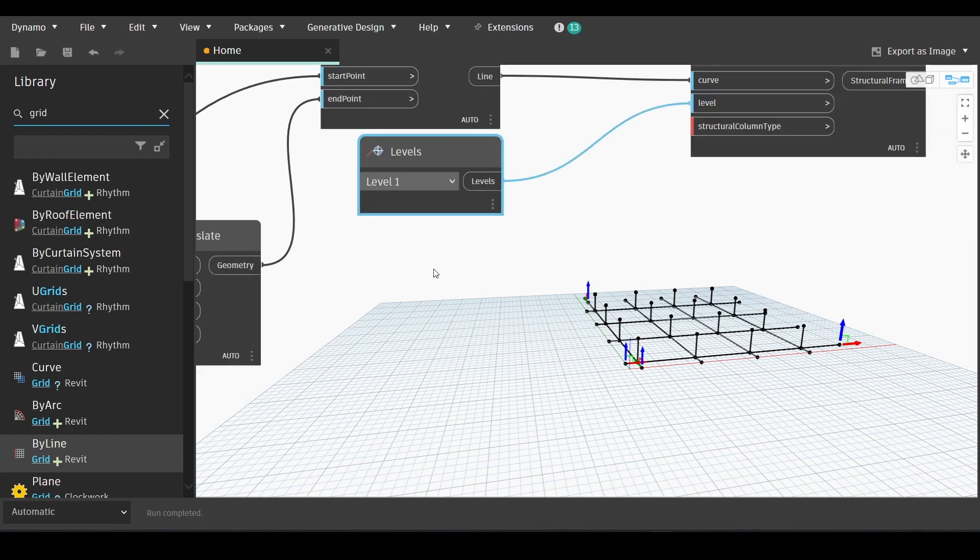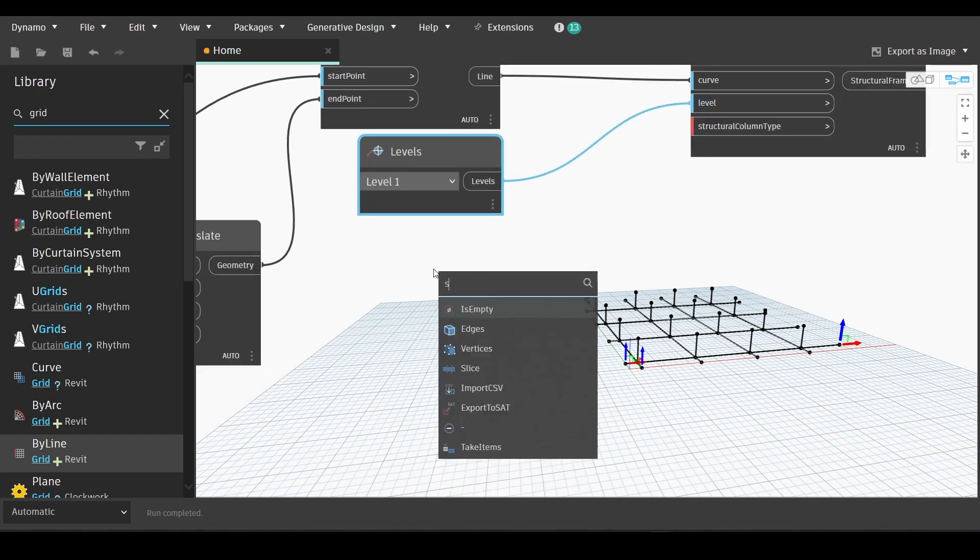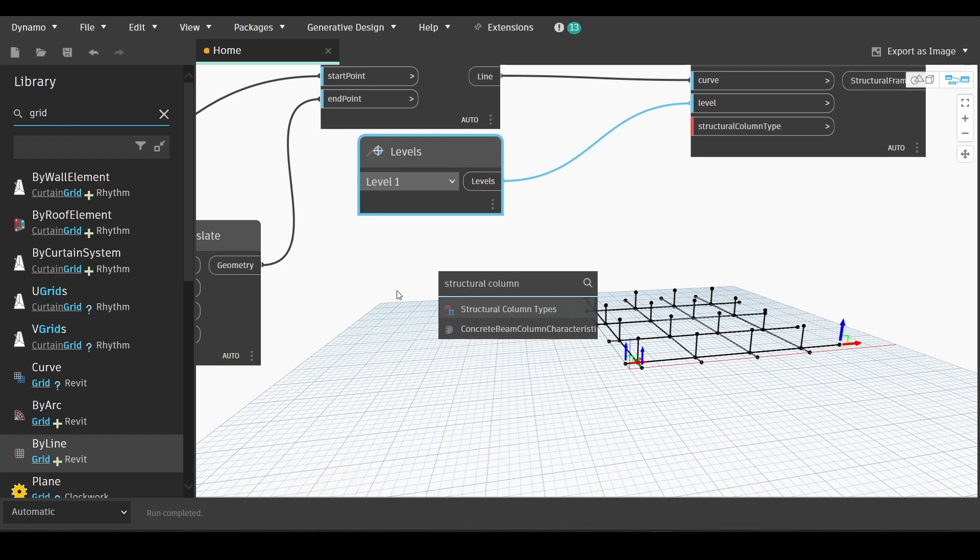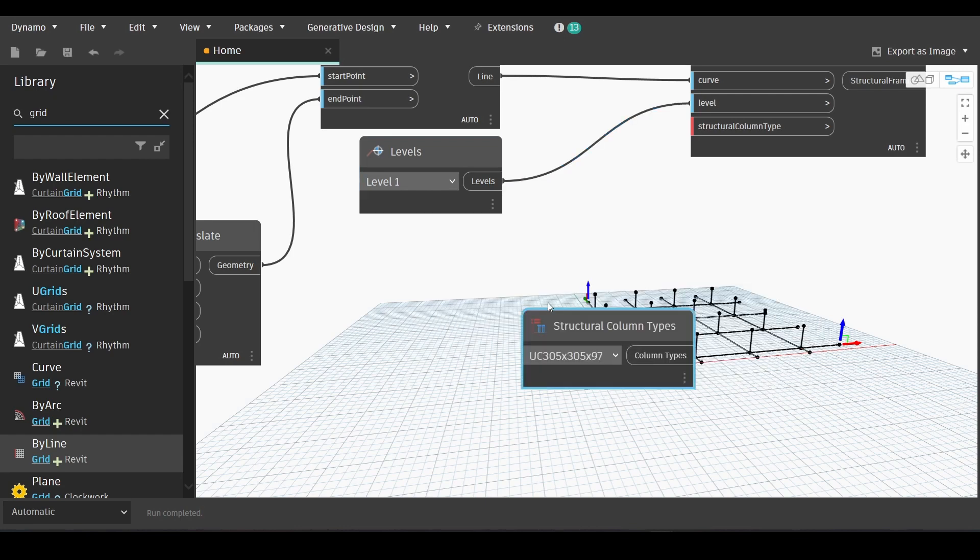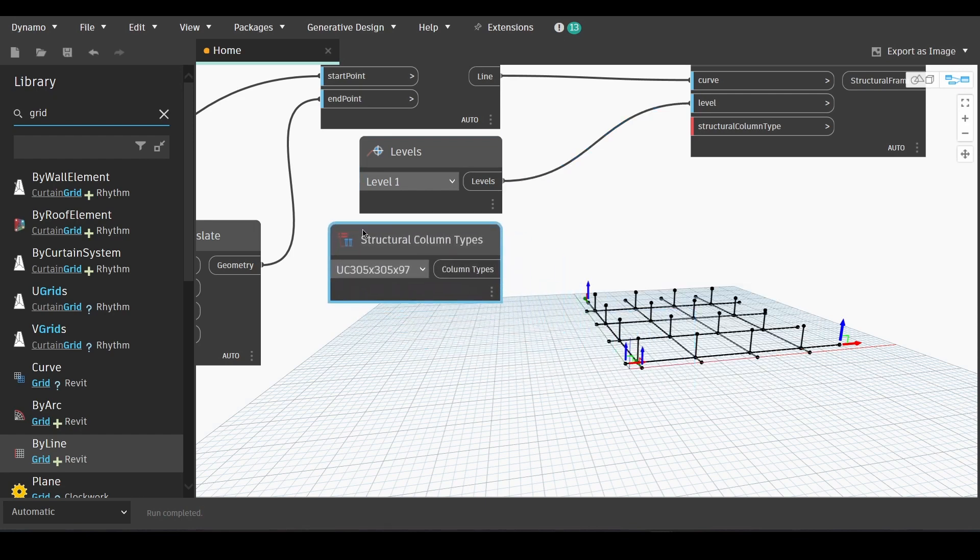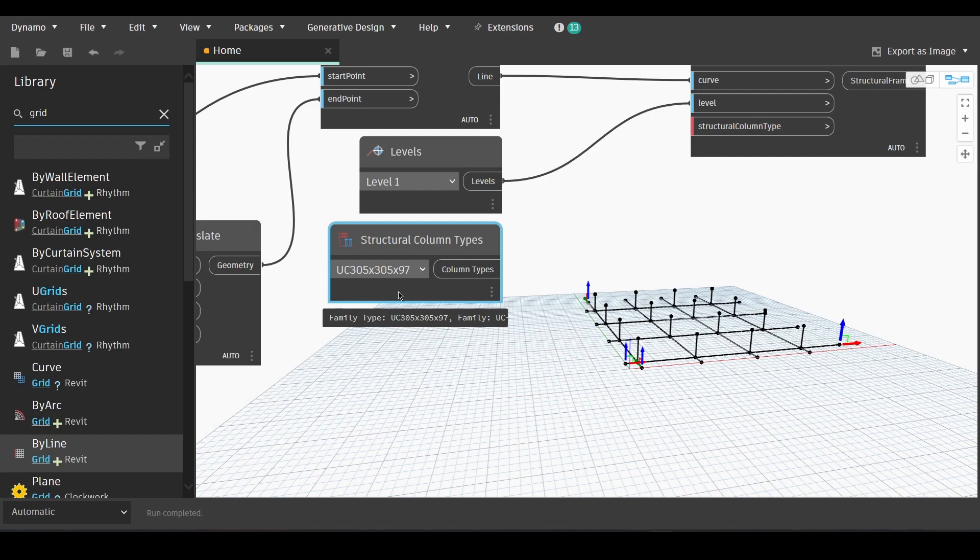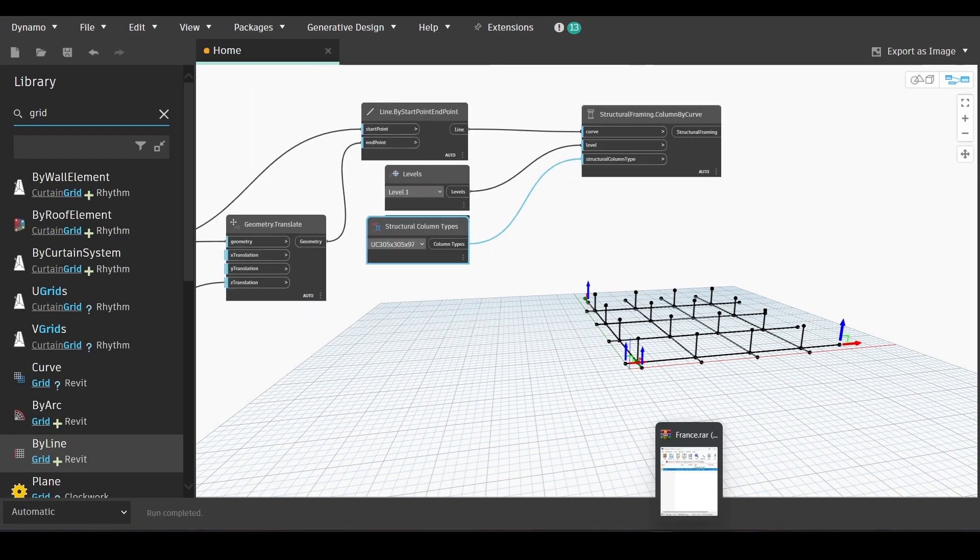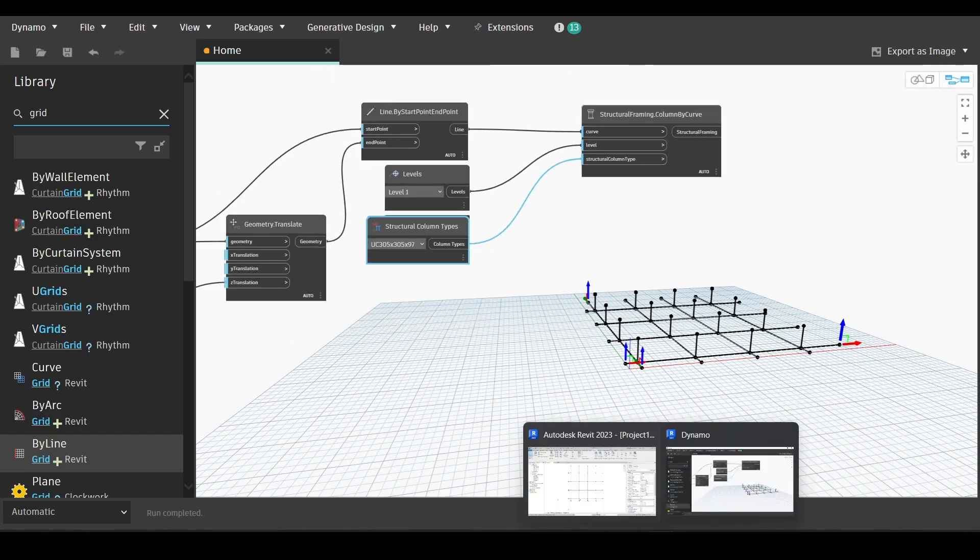Now we will write structural columns and find structural columns type node. Choose whatever type we want to work with. And then link the output with the input in structural framing column by curve.